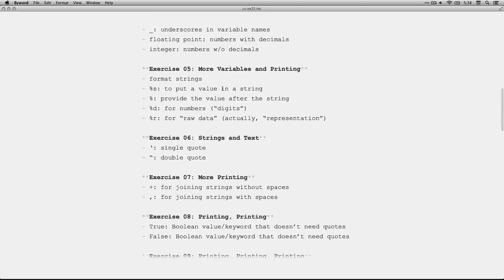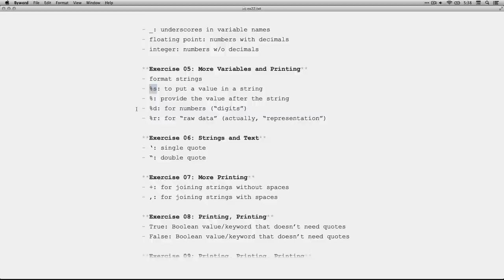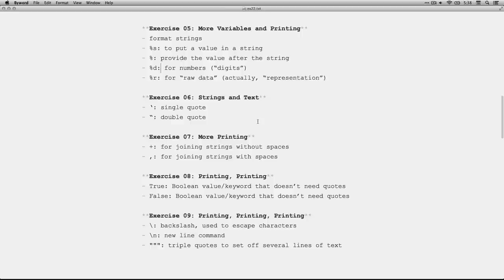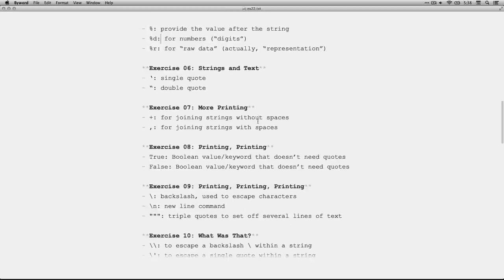In five, we talked about format strings. That's the things where you have a string and you put in this little percent sign s. It's like a variable. And then you have a percent and then after the string, you have a percent and then you have the values to fill it in with. And percent d for digits, percent r for raw data or representation.